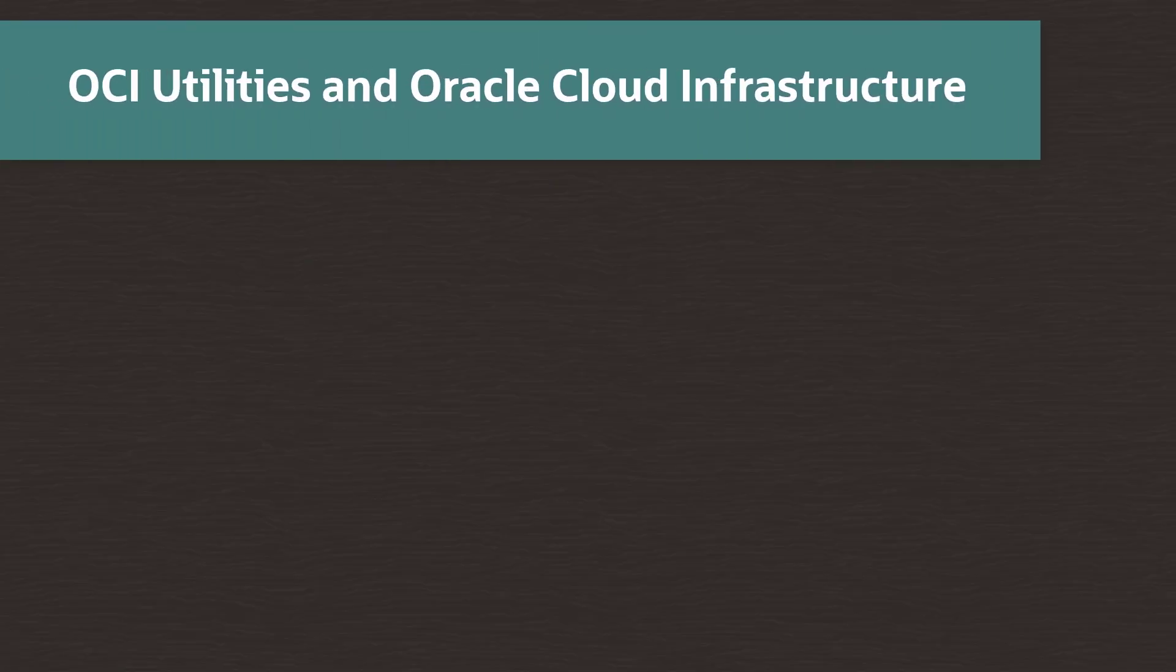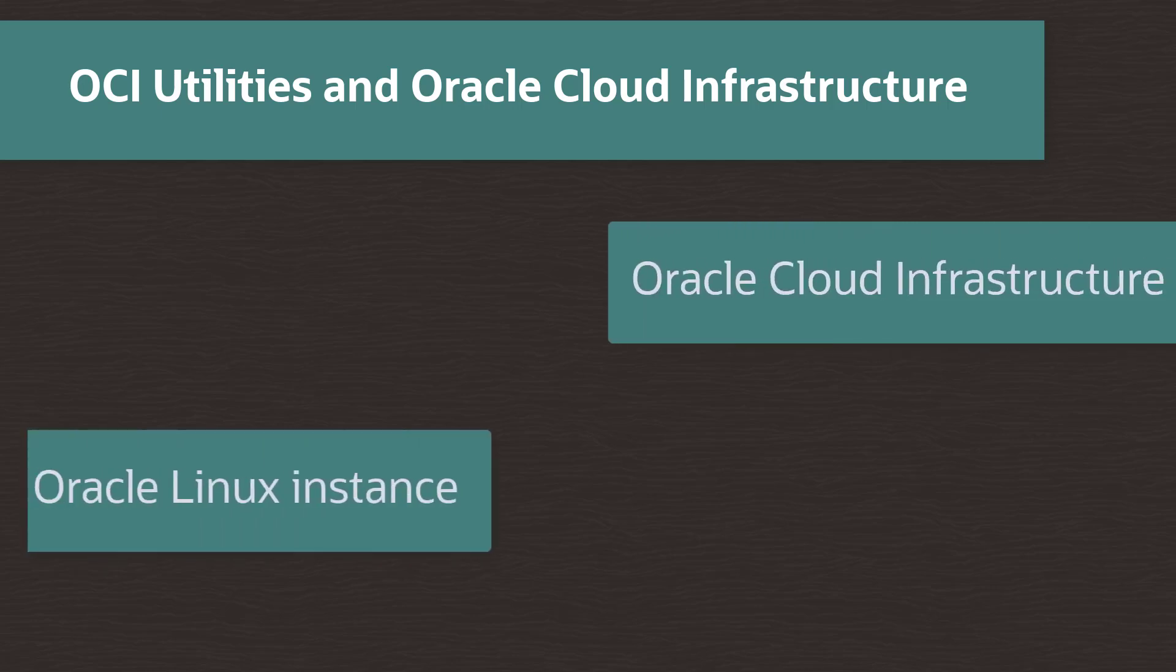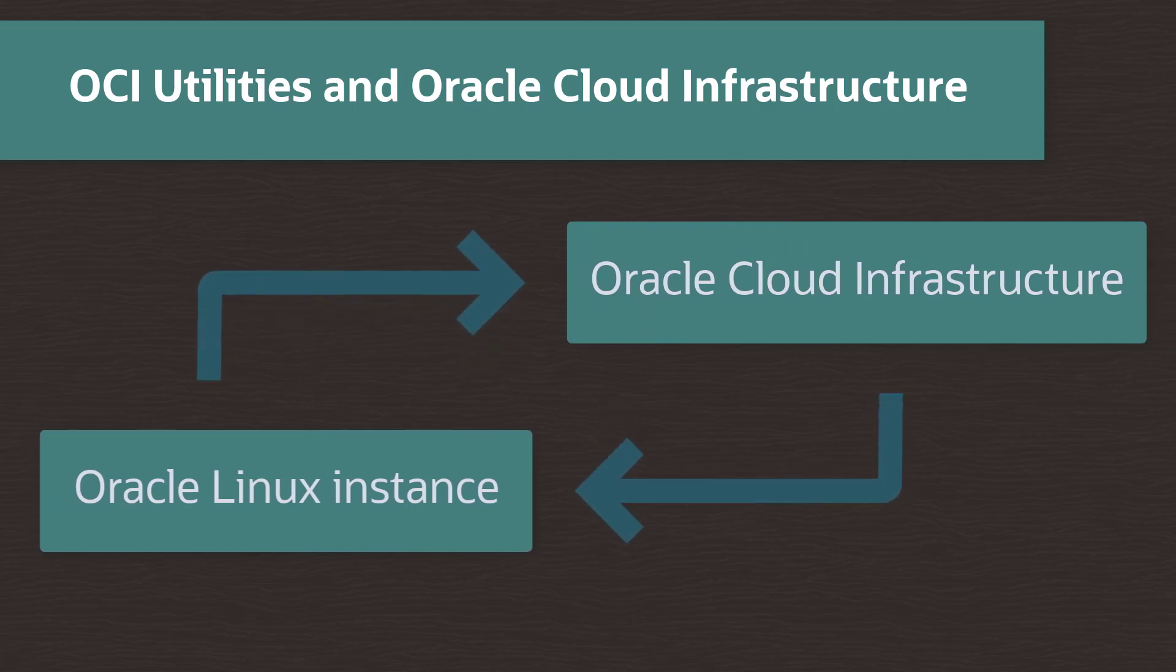Hello. Welcome to this presentation about enabling OCI utilities in Oracle Linux on an Oracle Cloud Infrastructure instance. These utilities support interactions between the instance operating system and the Oracle Cloud Infrastructure.